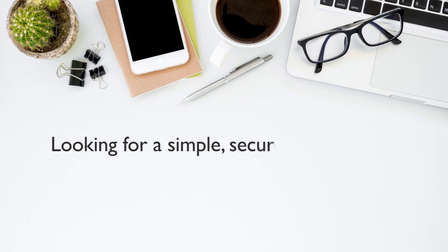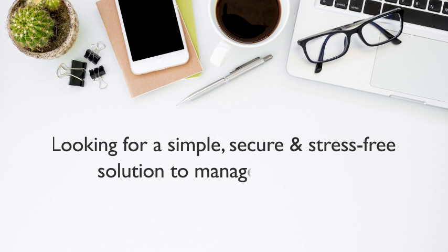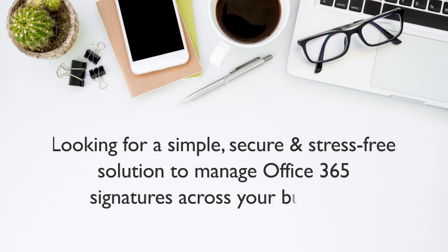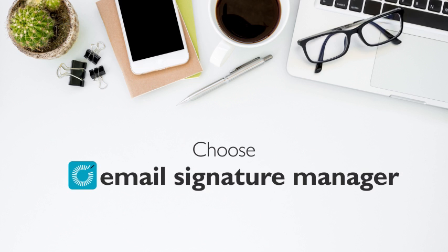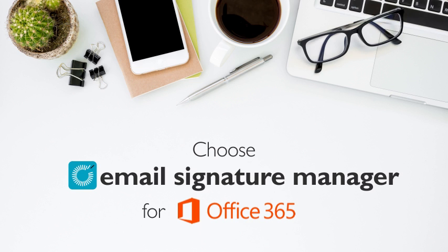Looking for a simple, secure, and stress-free solution to manage Office 365 signatures across your business? Choose Rocketseed Email Signature Manager for Office 365.